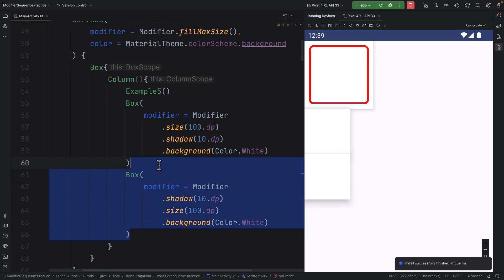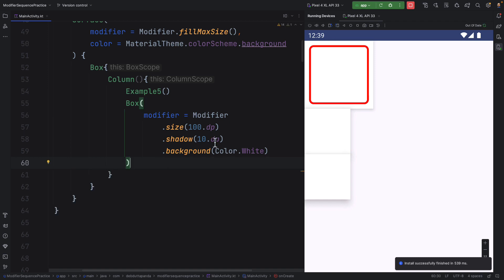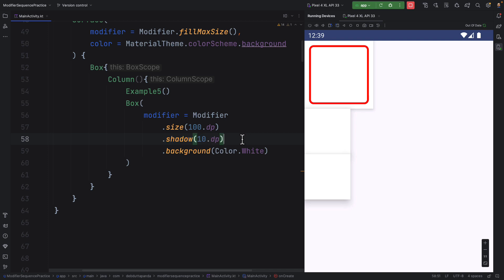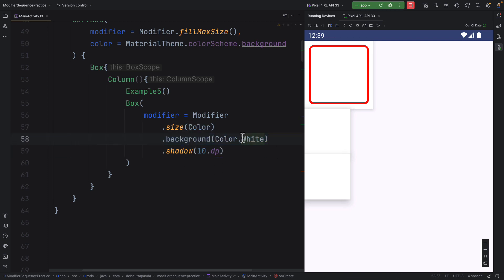So let's delete the second one. I think here shadow is okay because first of all, I want to mention the size. Then I want the shadow, but to have a proper shadow effect, I have to mention the background after the shadow.